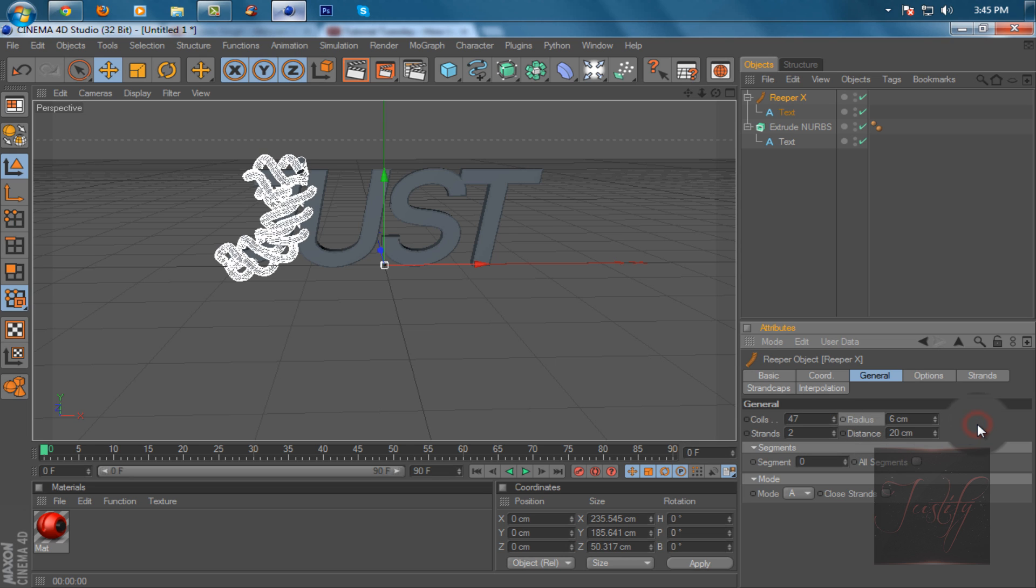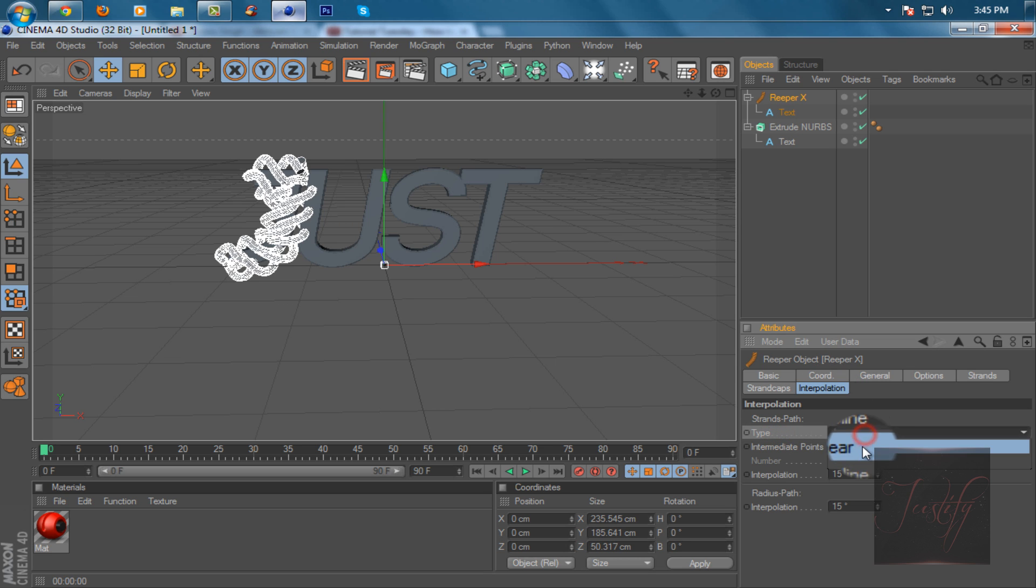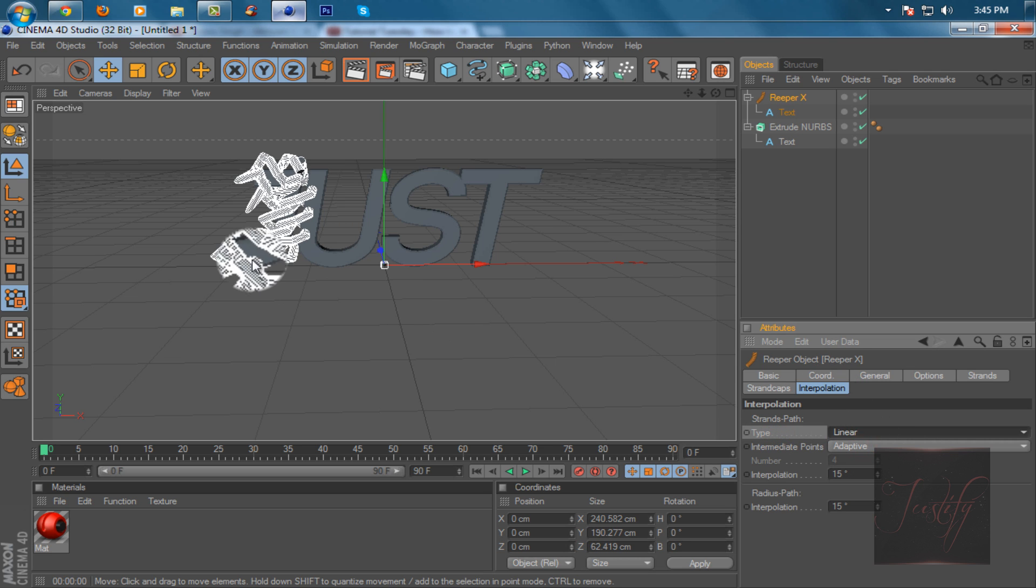Then go to interpolations and keep the type to be spline. If it's on linear it's going to look all like barbed wire, so you want it to be spline.